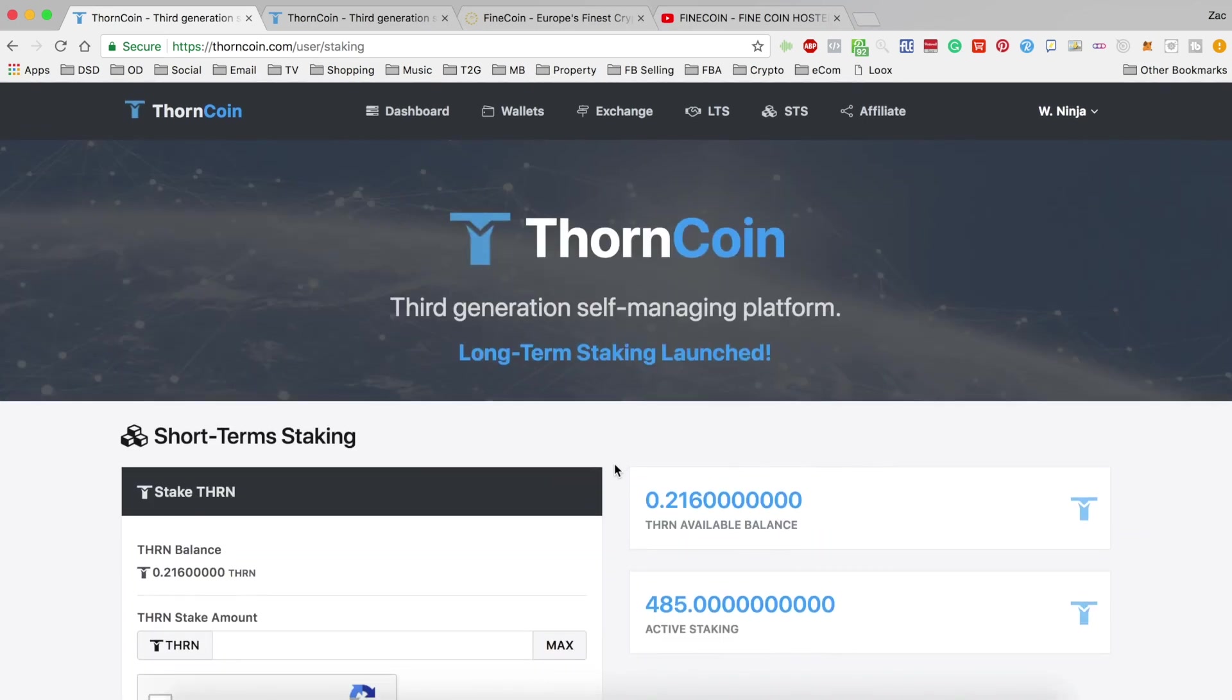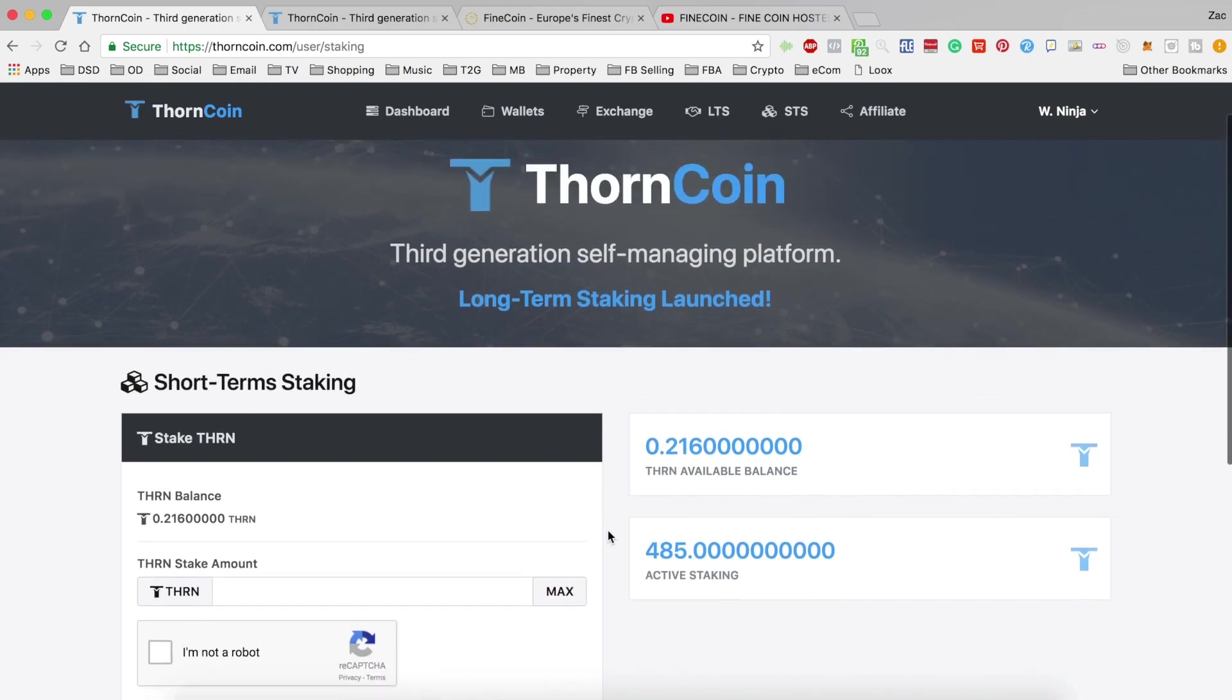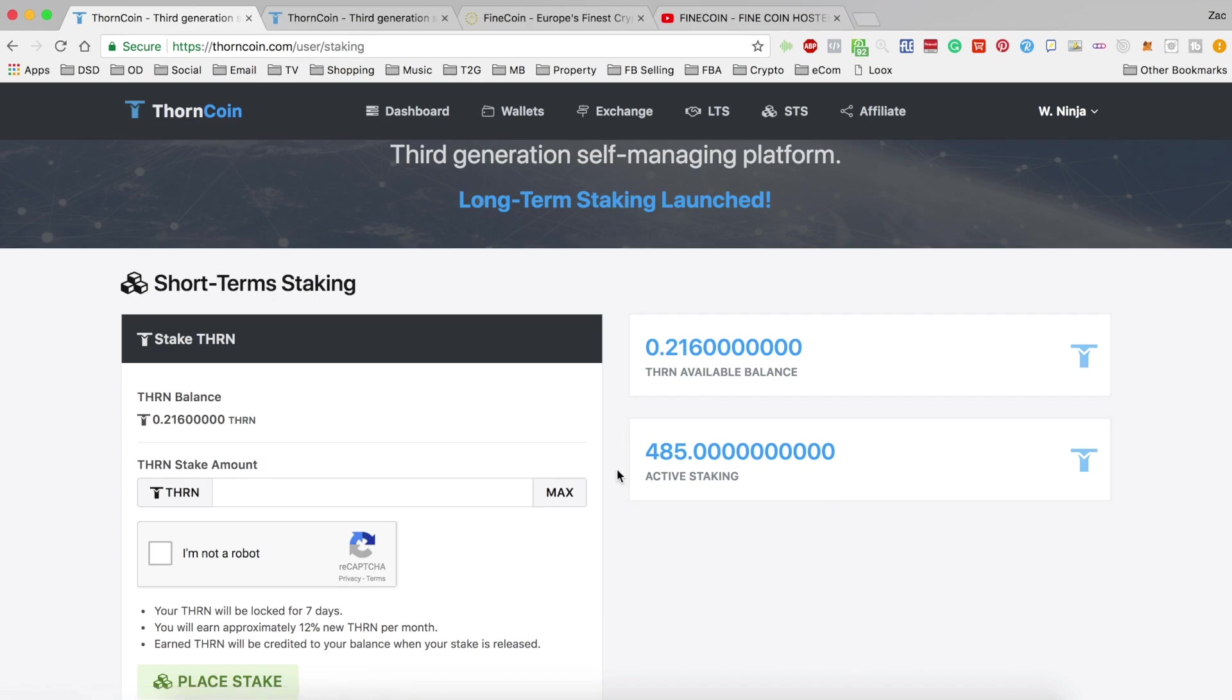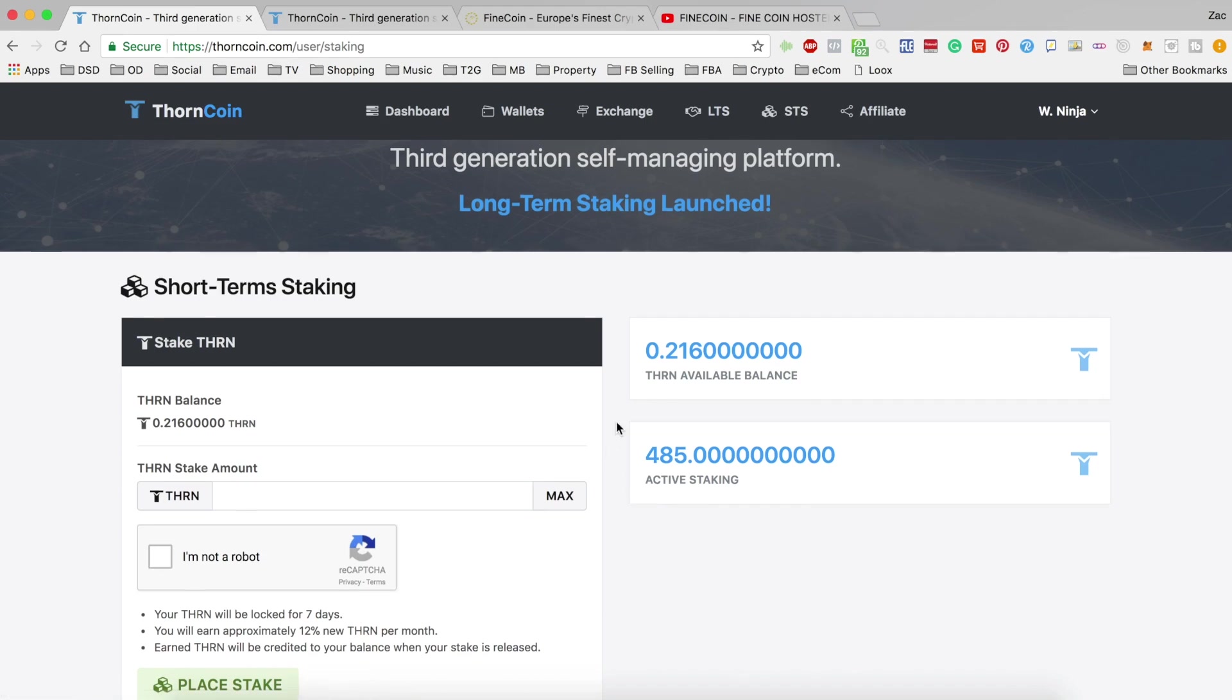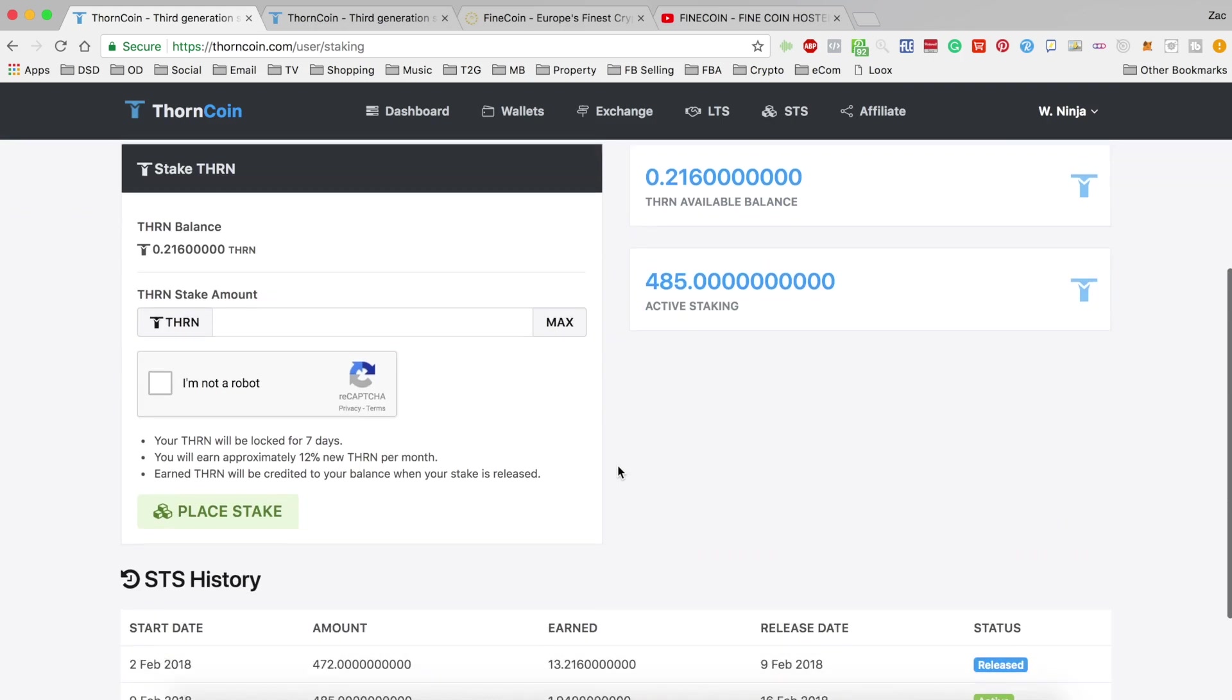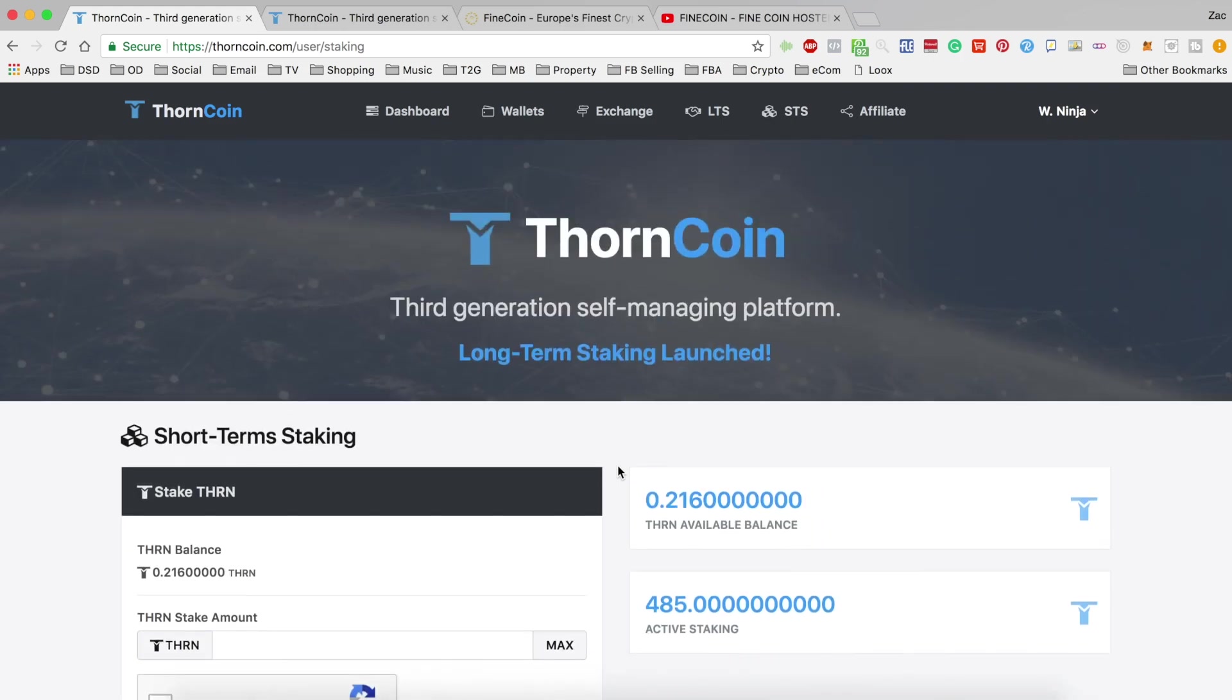So yeah, that's it for this quick update on Thorn, guys. I definitely intend on reinvesting or partially reinvesting as time goes on, because I would like to increase the amount of Thorn I have so I can start getting greater daily returns. Because once we find a winning platform, we've really got to milk it for everything it has.